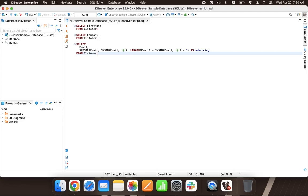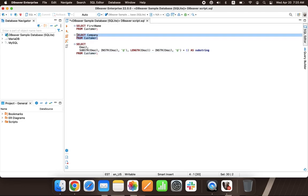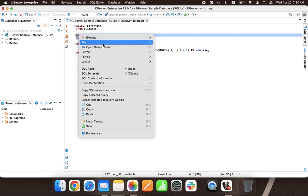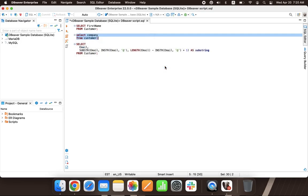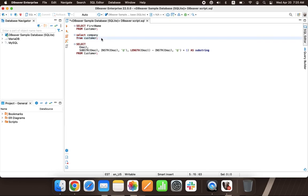For example, to convert a case, you need to select a part of the script, right-click, and go to Format, Upper Case, or Format, Lower Case. This feature will help you quickly tidy up the entire script for a better visual perception.